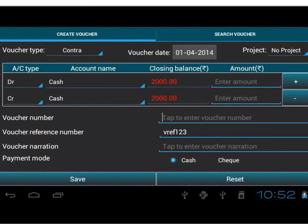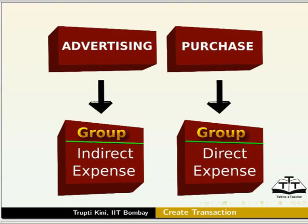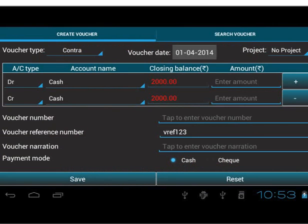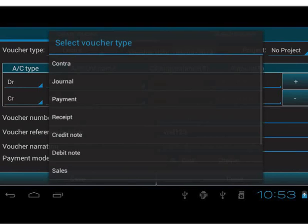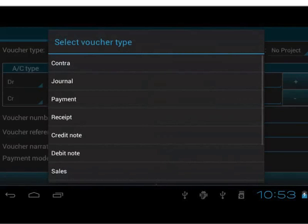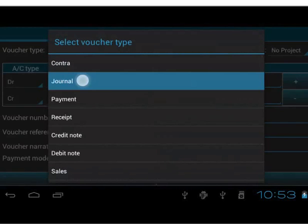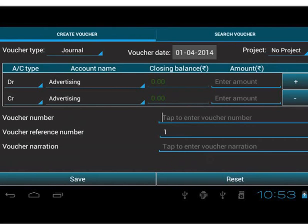Now, let us make a journal entry. We have already created accounts for the entry: Advertising and Purchase. Create Account Advertising under Group Indirect Expense and Create Account Purchase under Group Direct Expense. Let us take an example of goods given for advertisement. Let us select Voucher Type as Journal. Journals are simply Debits and Credits in chronological date order. It is used to keep a day-to-day record of a business and its transactions.